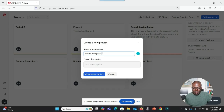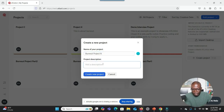Yes. So as you can see, I've typed Burnout Project A. Do I have to give a description or is it optional? I see you have typed Burnout Project A as the name of your new project. Now you're asking if you have to provide a description. The description box is optional — you don't have to enter anything there if you don't want to. Do you want to proceed without a description or would you like me to help you add one?